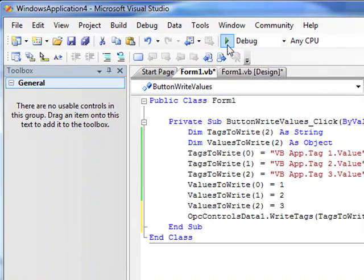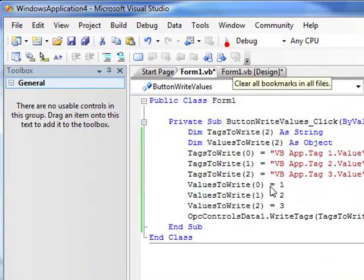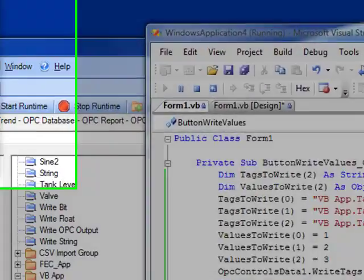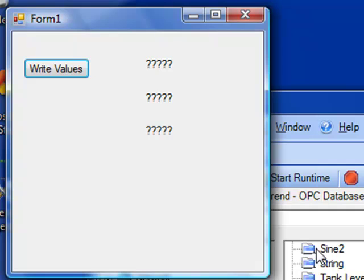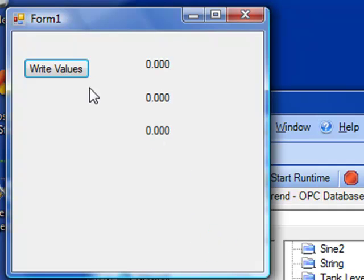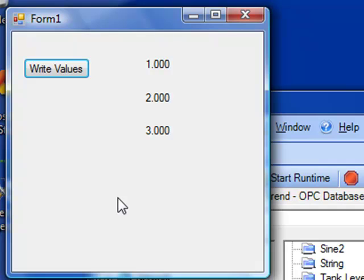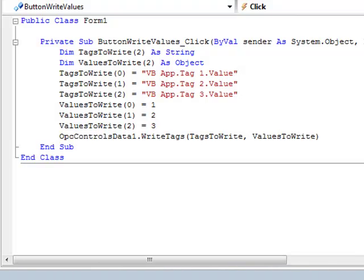Now we're ready to run and debug this application. You can see the values as they first come up have the value zero. And then when you click on the write values button, they are then assigned to the values one, two, three. So you can see how easy it is using the OPC controls data component to write to the OPC systems real-time database. This is a way you can turn your Visual Studio application into a data source for OPC systems .net.